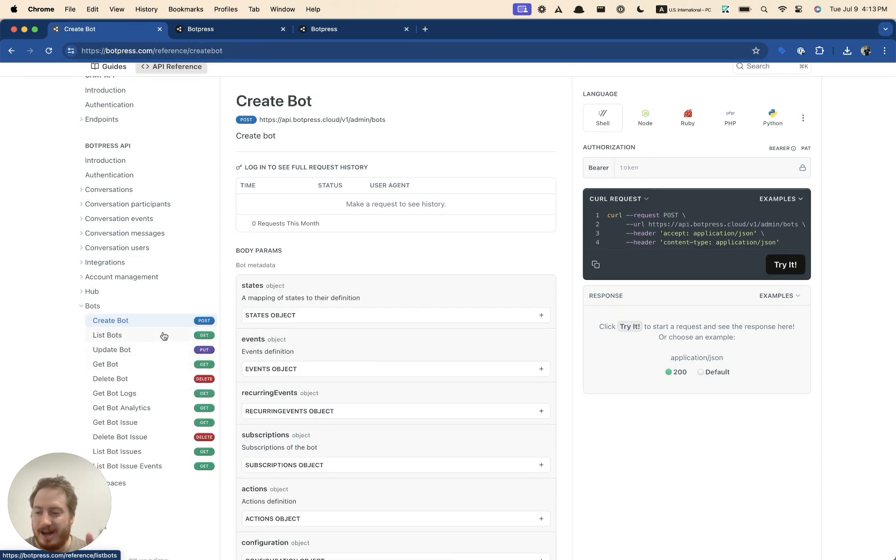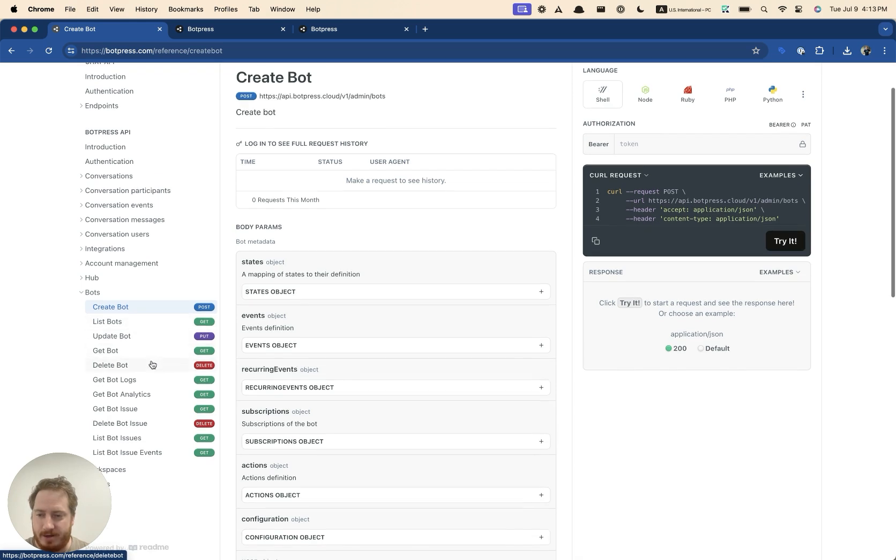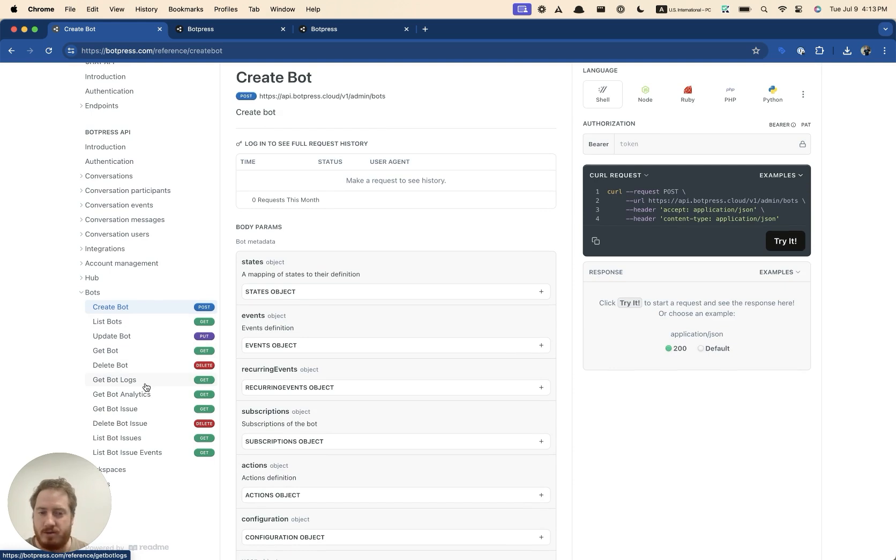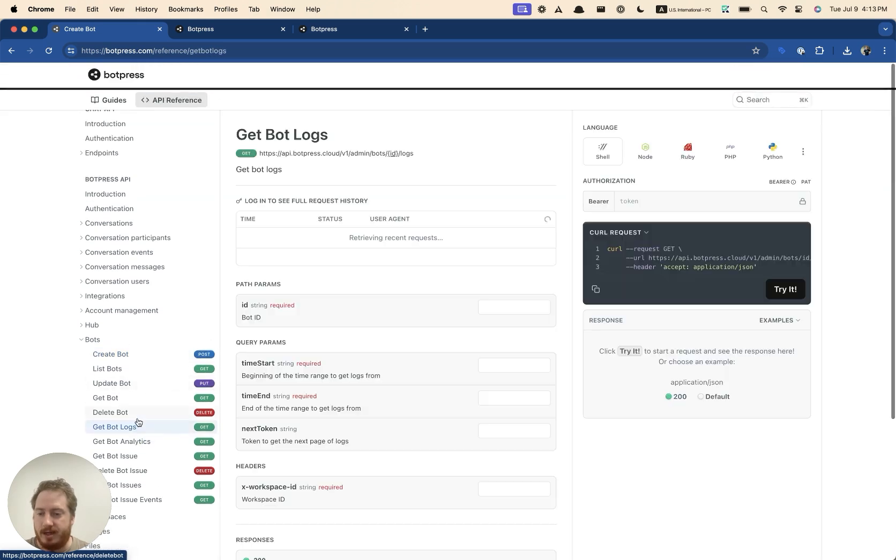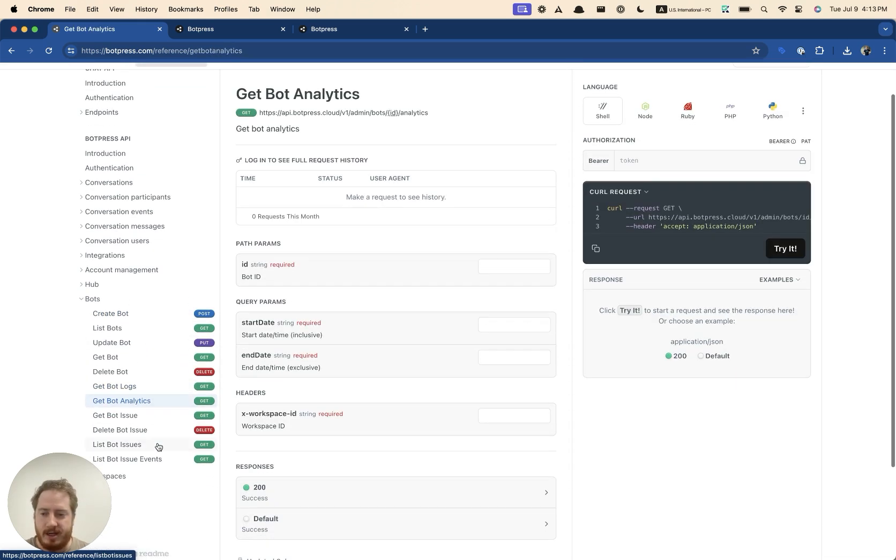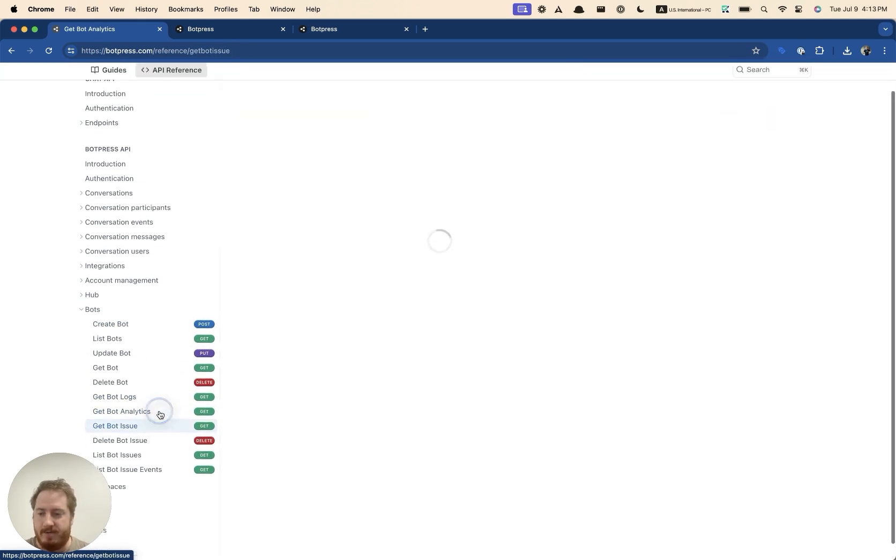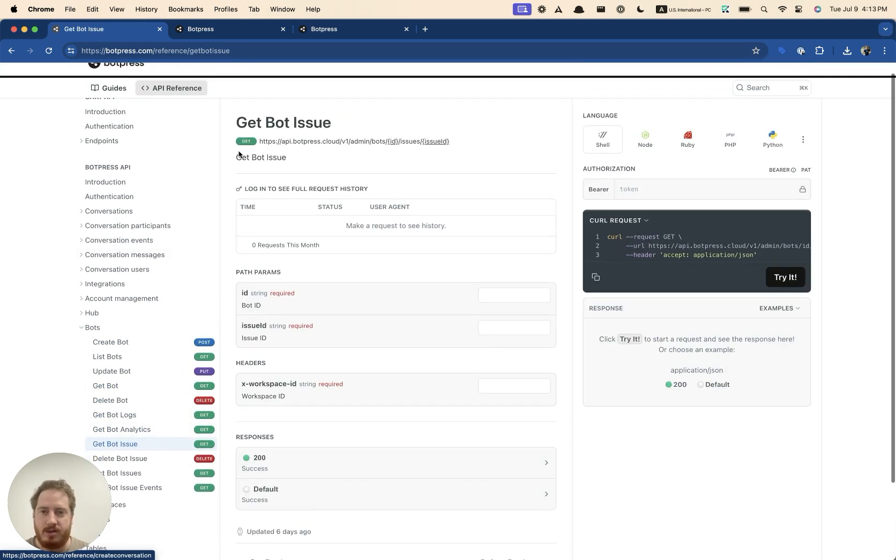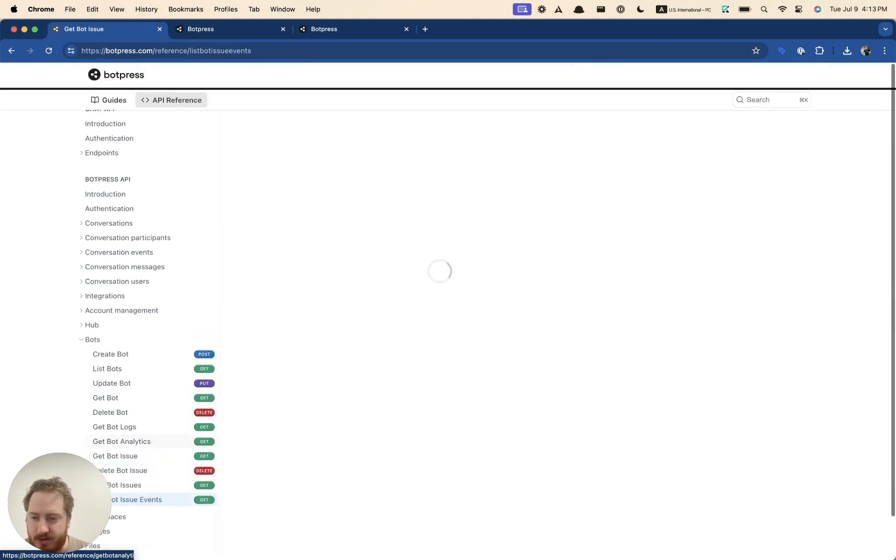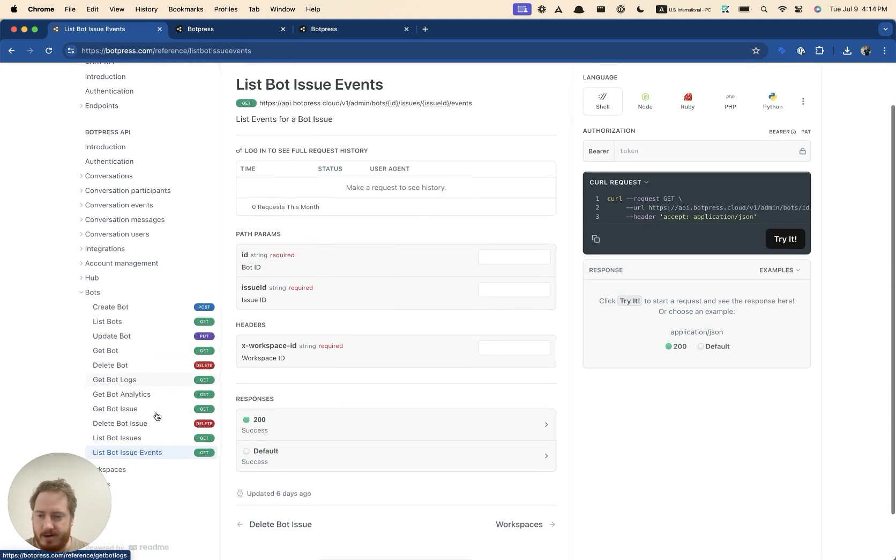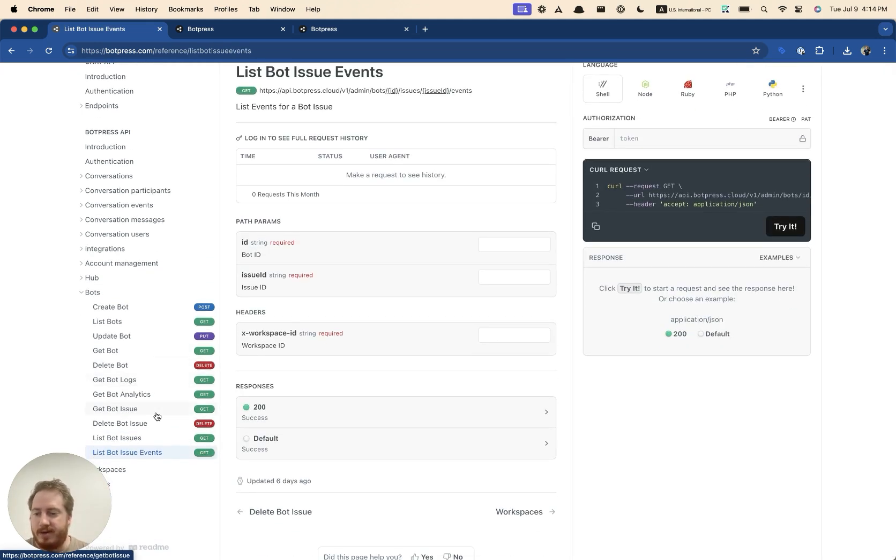So you can actually just create them programmatically like this and you can update them and you can list them. So if you need to do something to your bot, like add some configuration, you can do it via API. You can also get your logs here, get your analytics, even issues, I believe events here, issue events right there. So you can get pretty much everything attached to your bot.